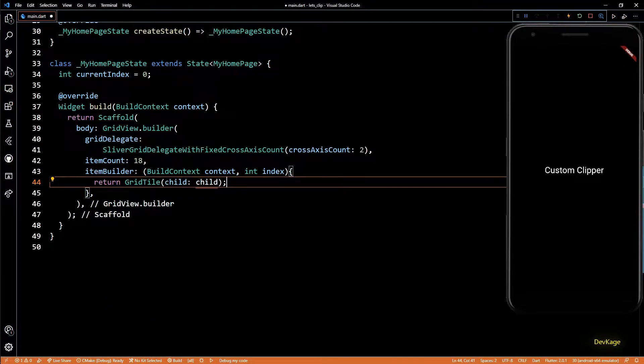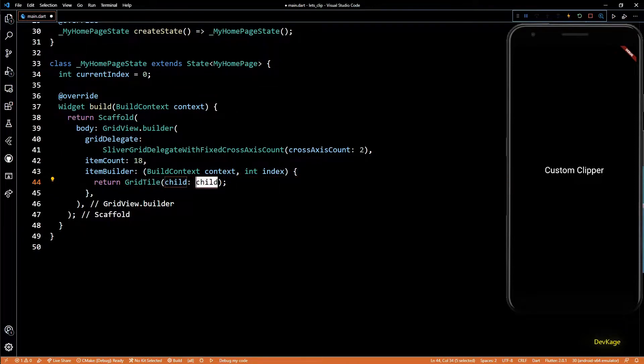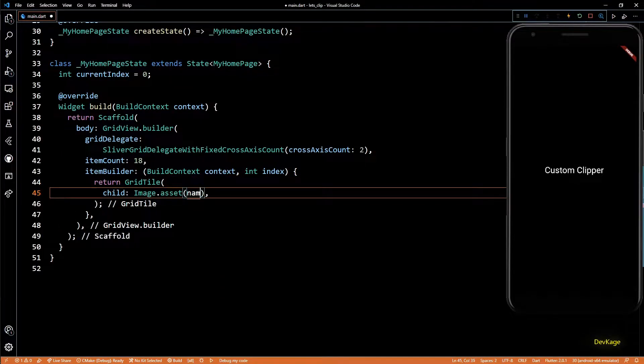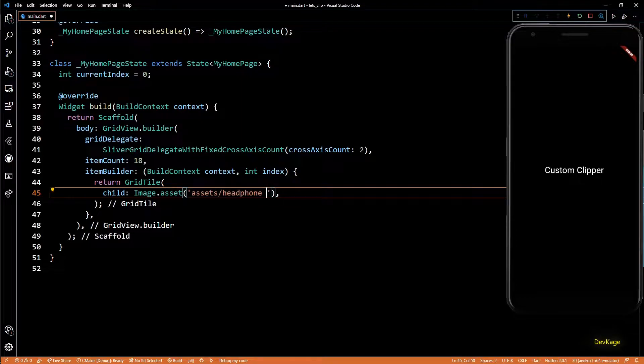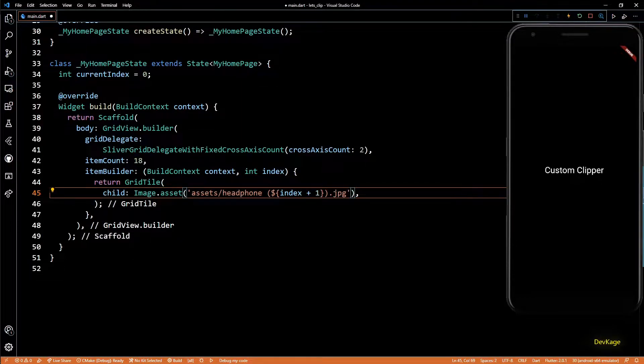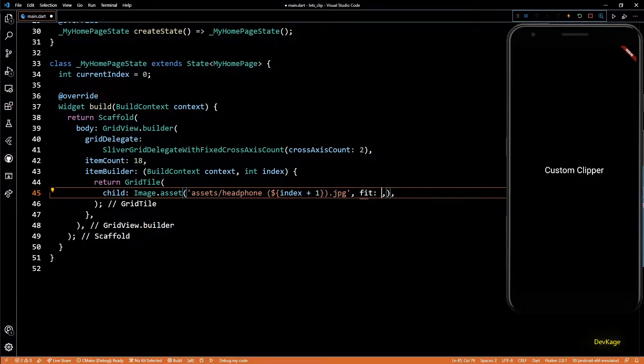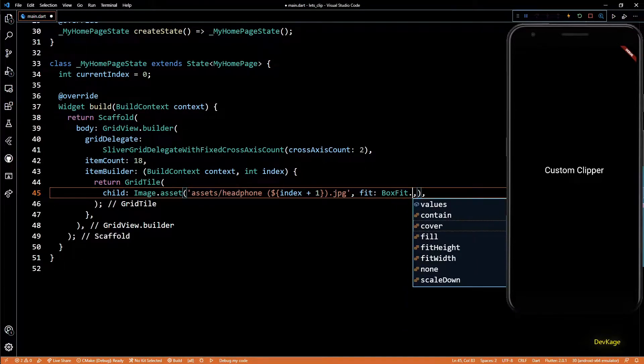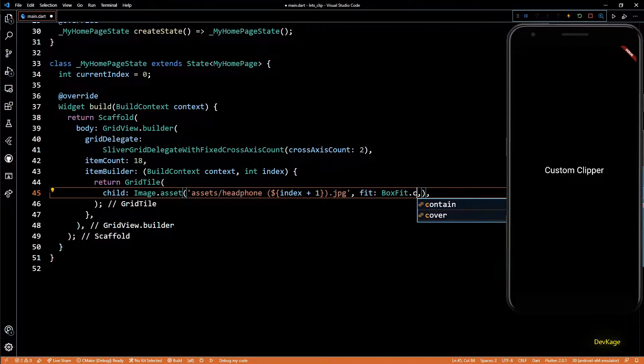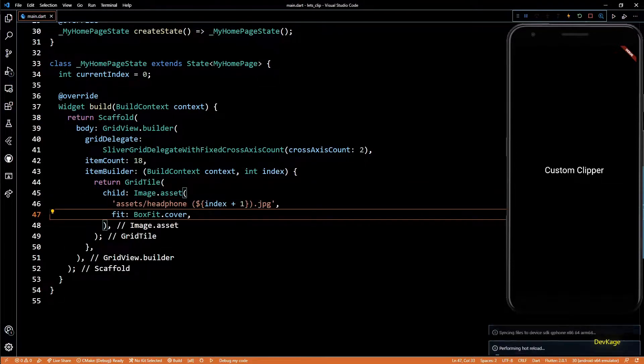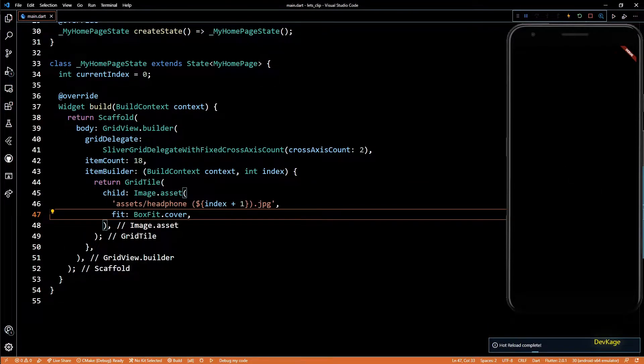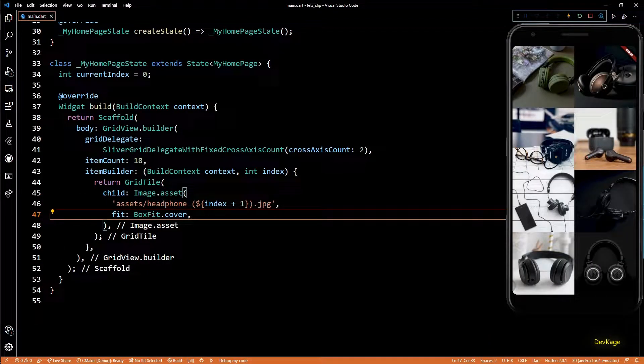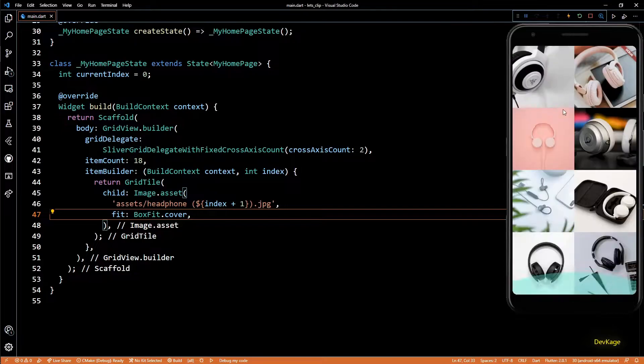The child property of this GridTile will be an Image widget which will display an image from the assets folder. Here I'll do some string interpolation to pick the correct image. And to make sure that each image covers all the available space, let's set the fit property to BoxFit.cover. Once I save this, you can see that now we have a nice grid of images.